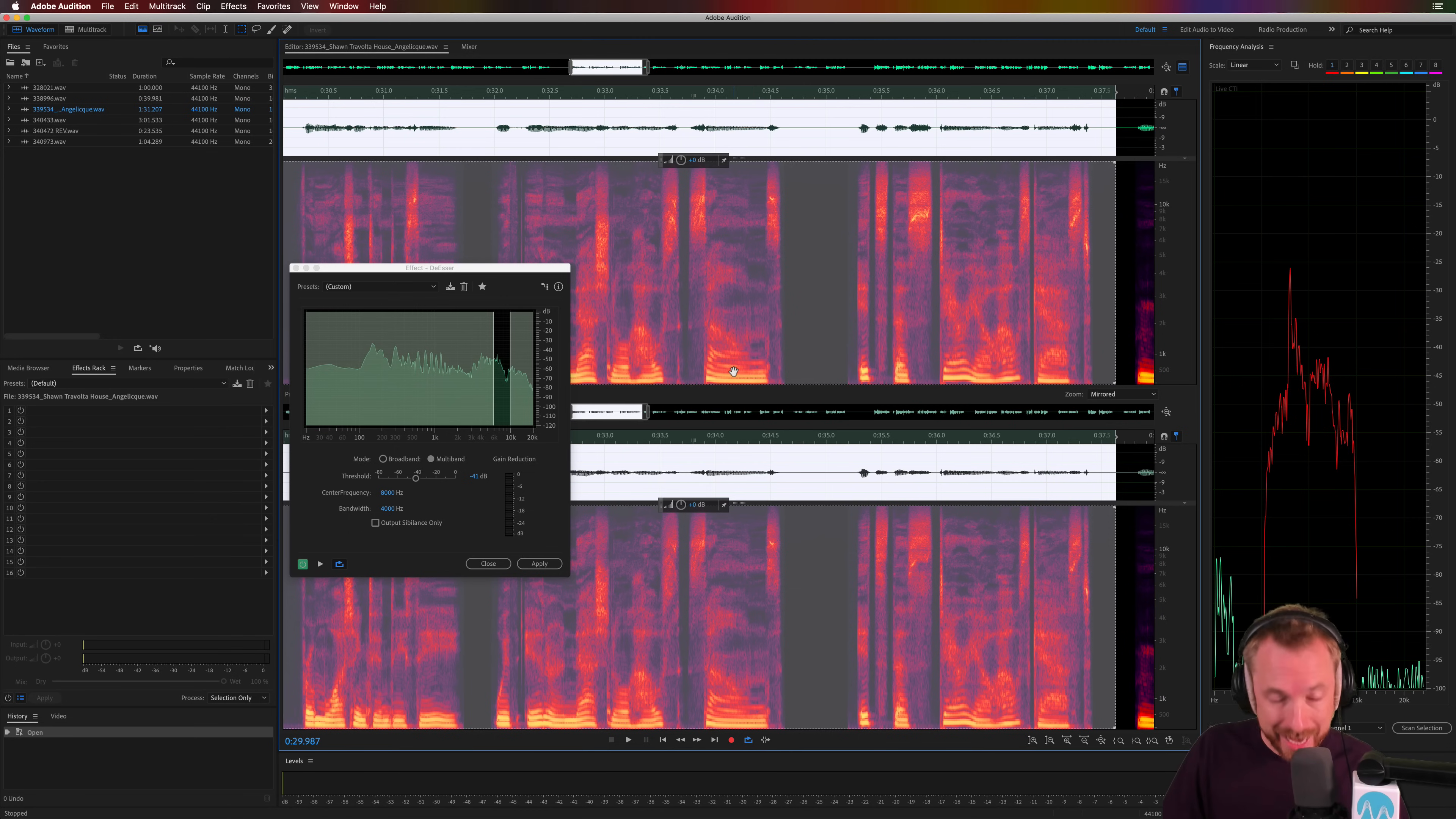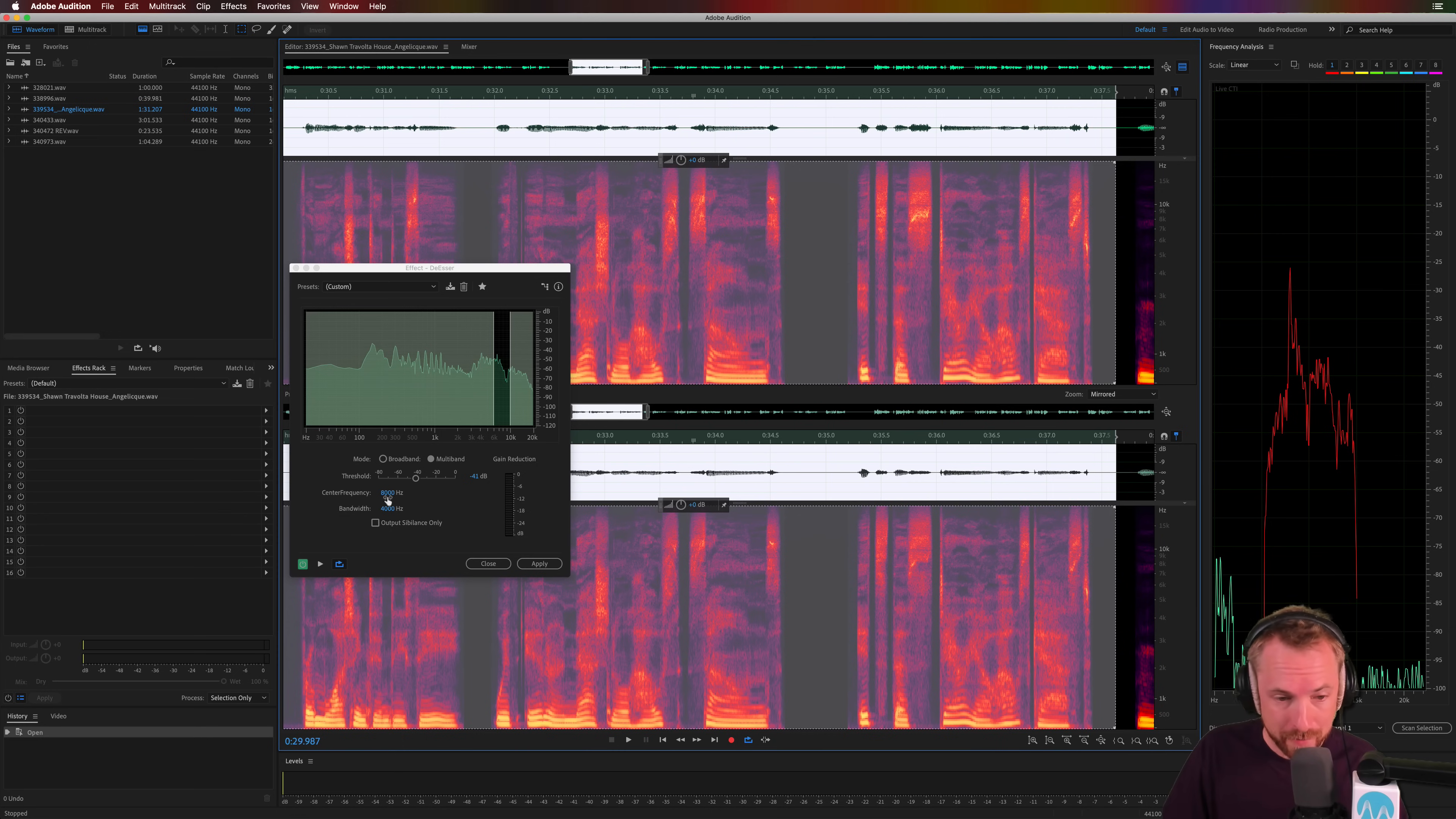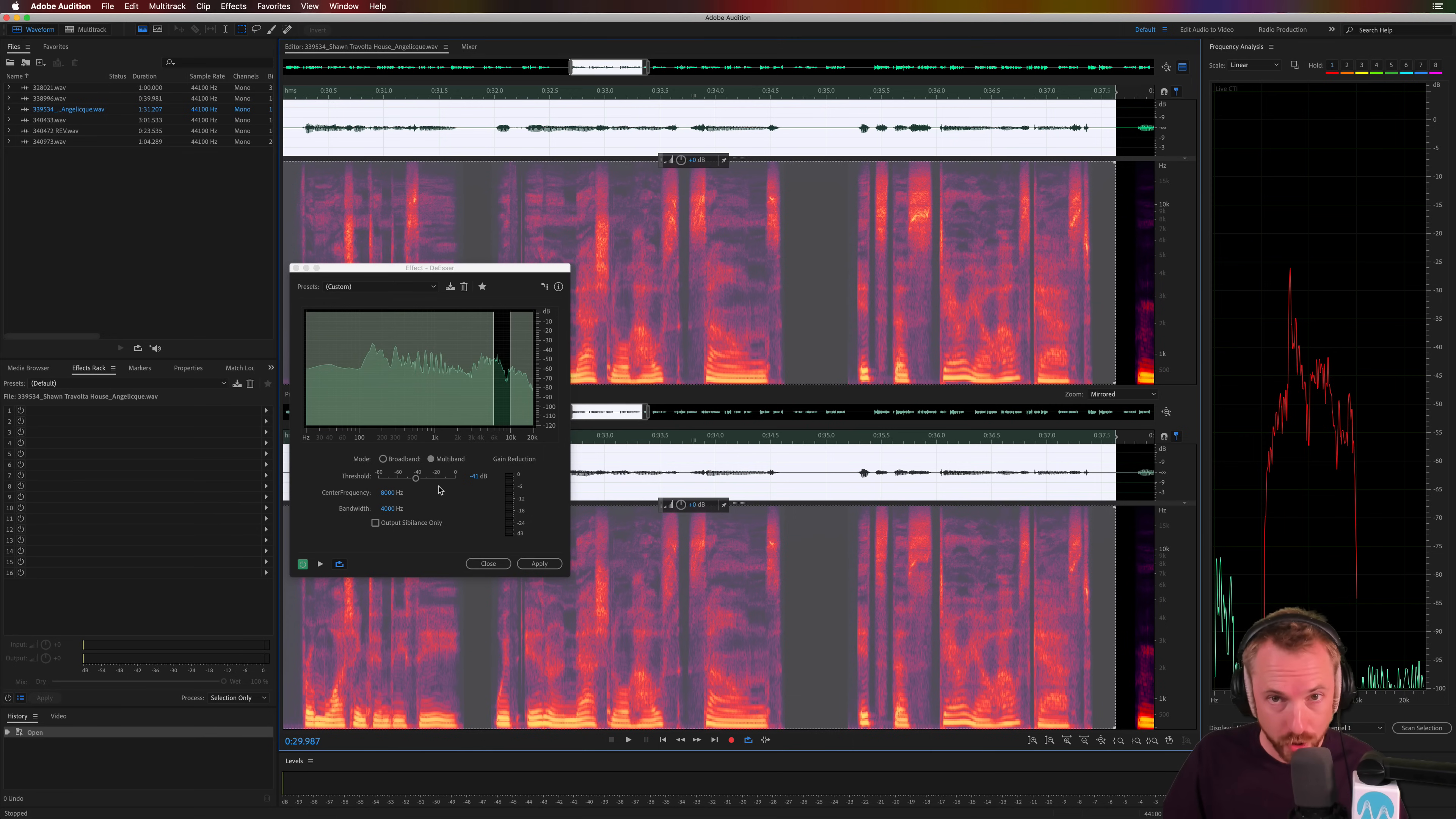First of all, get your waveform in. Go into spectral frequency view. Use the frequency analysis window. Take a print of the S sound. Find the peak of that. Put it in as the center frequency. Play around with your bandwidth. And finally, set up your threshold so it's only doing the gain reduction on the S-y and sibilant sounds, but not on the rest of the speech. And you will have a super sweet de-esser in your audio chain.